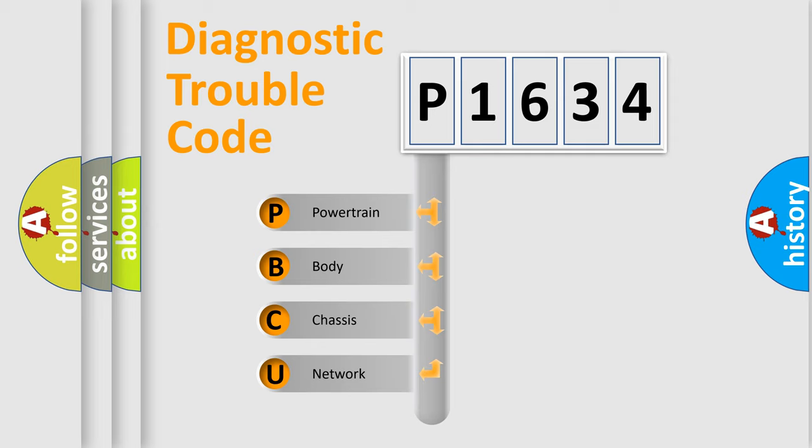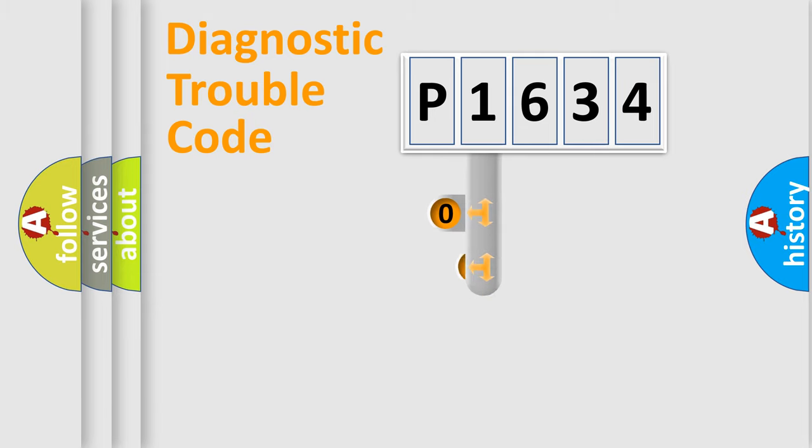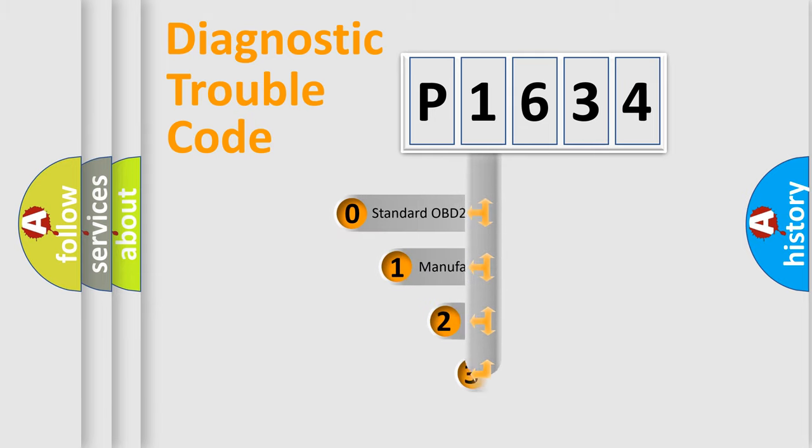We divide the electric system of the automobile into four basic units: Powertrain, body, chassis, and network. This distribution is defined in the first character code.